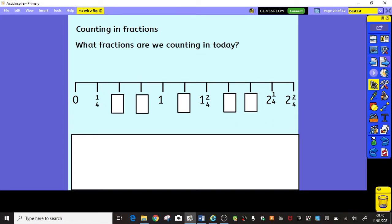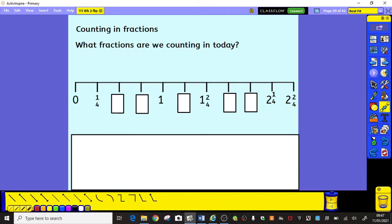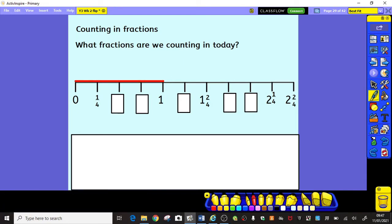Today we're going to start off by doing some counting in fractions, and I'm wondering if you can tell me by looking at the number line what fractions it is we're going to be counting in today. Yes, that's right, we're going to be counting in quarters. If you have a look at my number line, the whole number between 0 and 1 has been divided into 1, 2, 3, 4 equal parts. So we are counting in quarters.